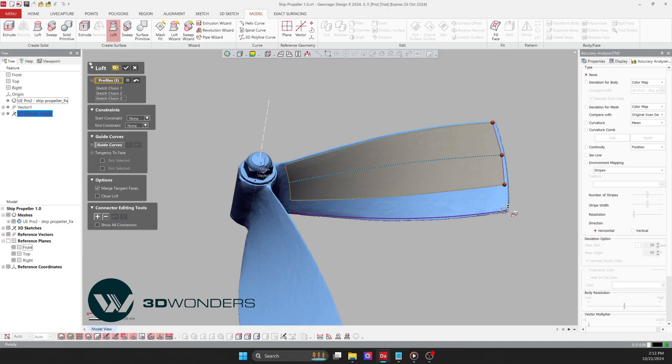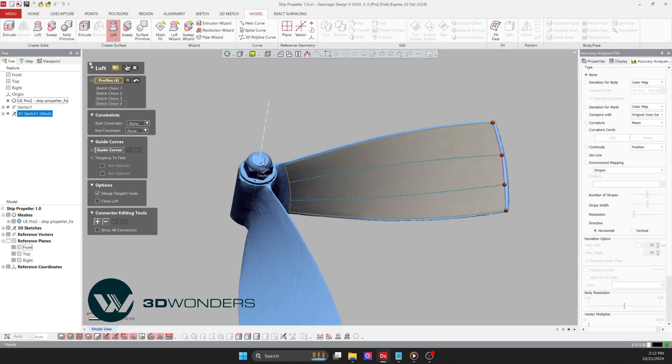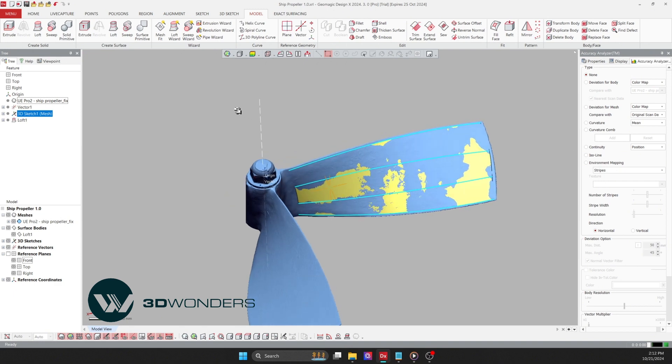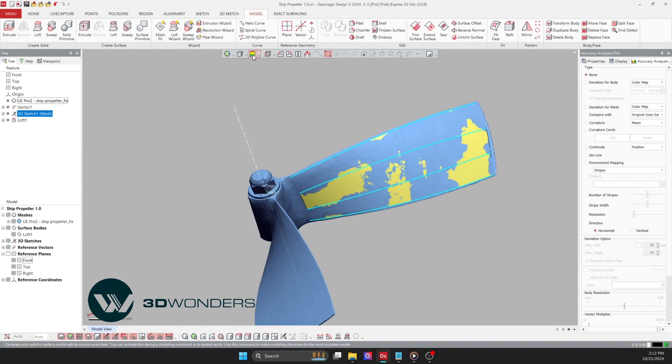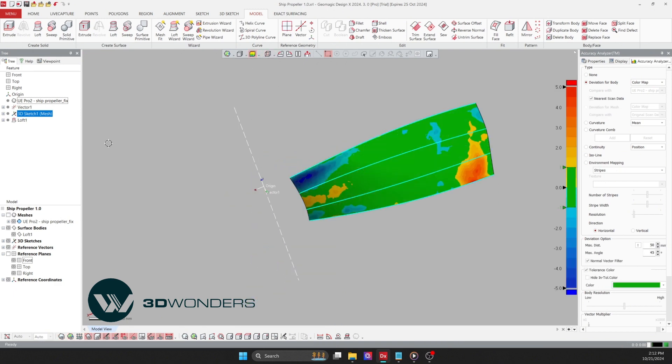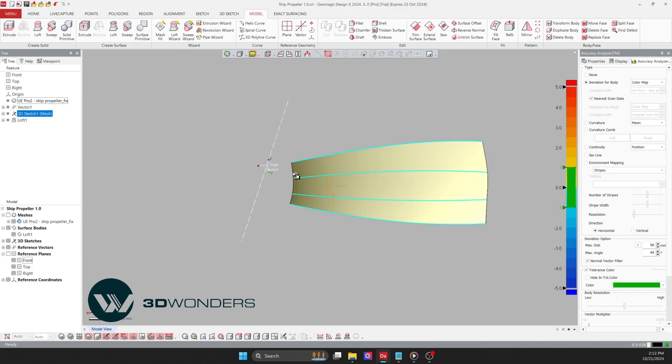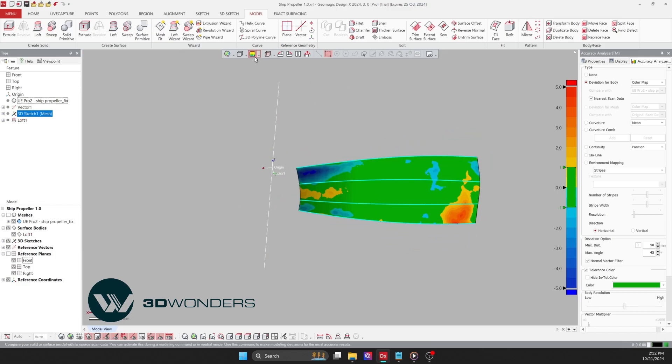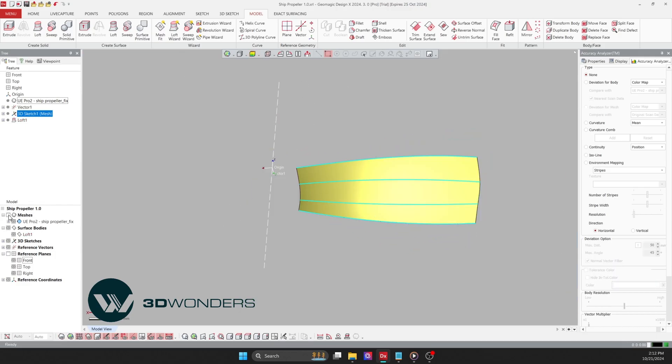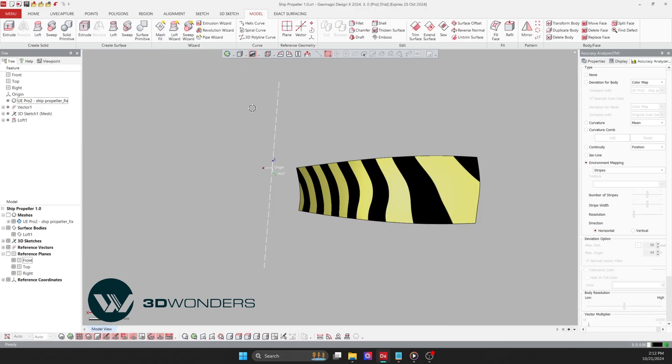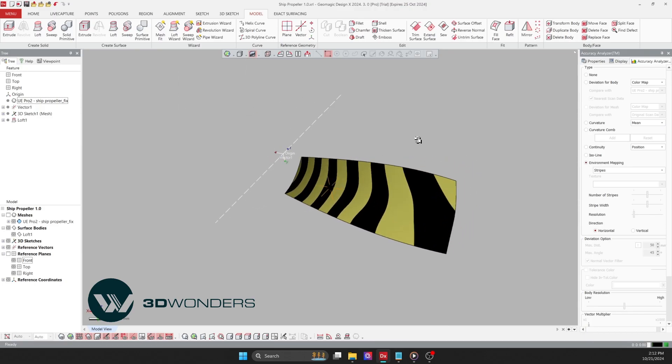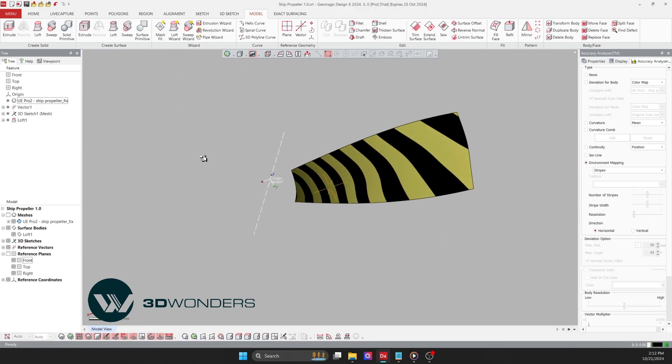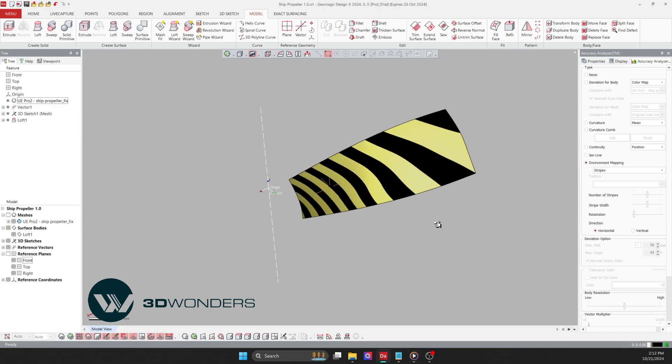Next, I will use the loft command to create the surface and check for deviations. In a real project, multiple iterations may be necessary if the surface does not meet expectations. To ensure smoothness, we can use zebra stripes. For parts intended for production, it's essential to ensure the CAD model has a smooth surface.